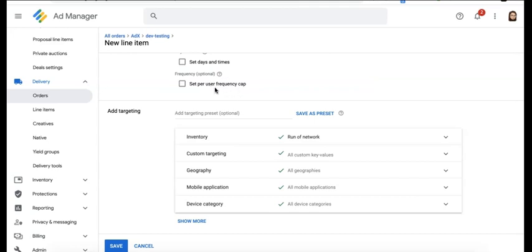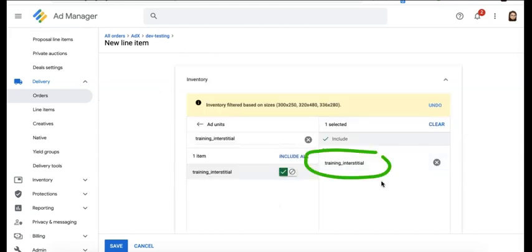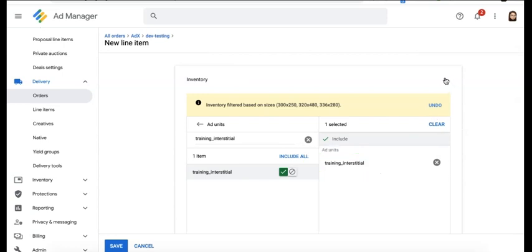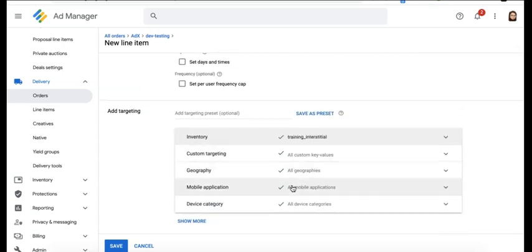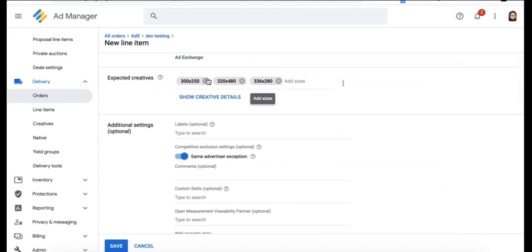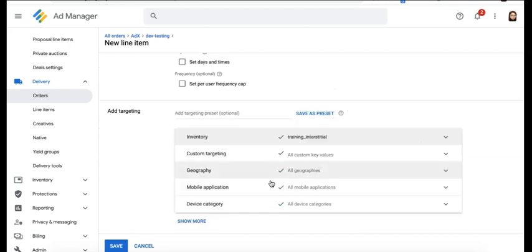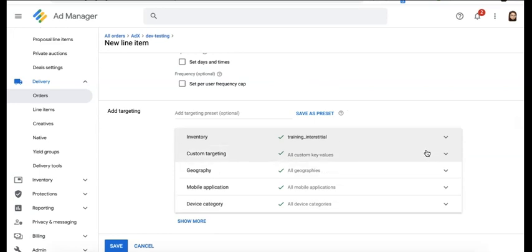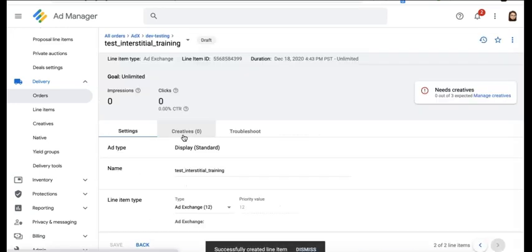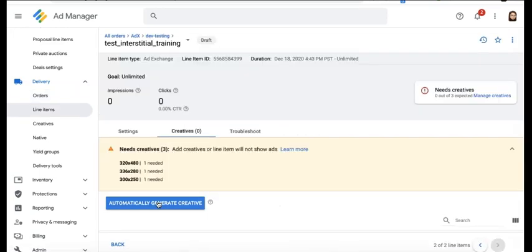Target the specific ad unit you created for the interstitial ad format. No need to specify device category because, like we mentioned earlier, these creatives will serve or will be eligible to serve depending on their size and the corresponding eligible device categories, and it's controlled by Google from the backend. Now you can go ahead and save. Go to the Creatives tab and click Automatically Generate Creative.